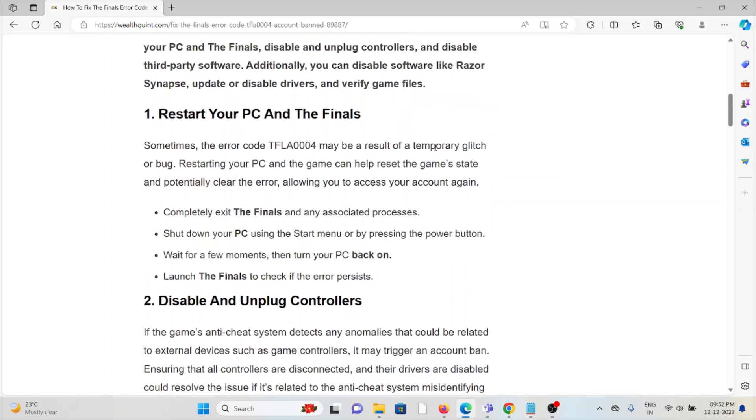The first method is to restart your PC and The Finals. Sometimes the error code TFLA0004 may be the result of a temporary glitch or bug. Restarting your PC or the game can help reset the game state and potentially clear the error, allowing you to access your account again.